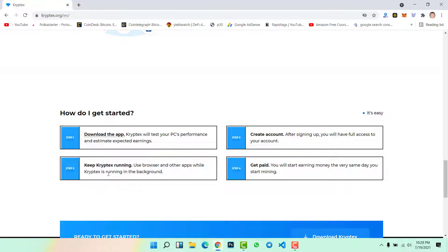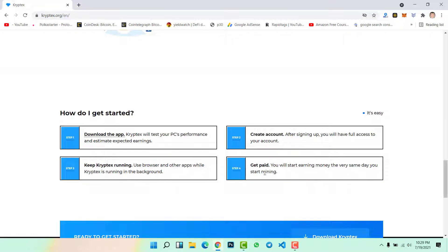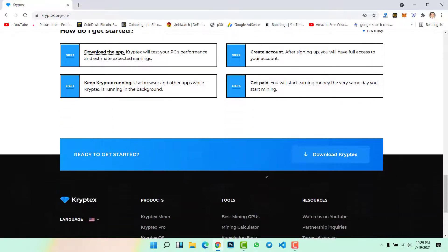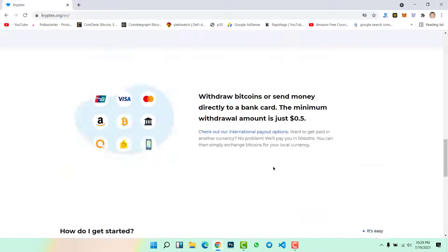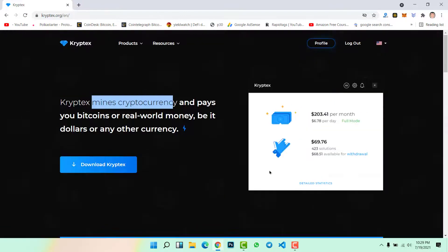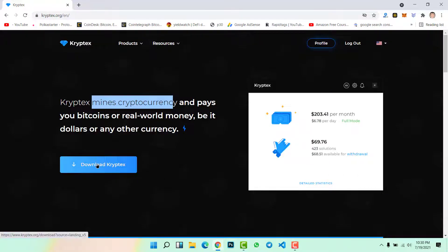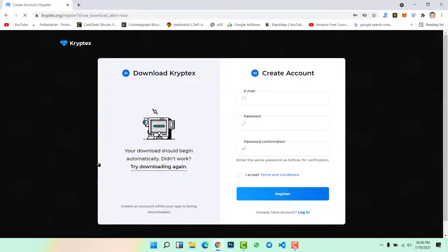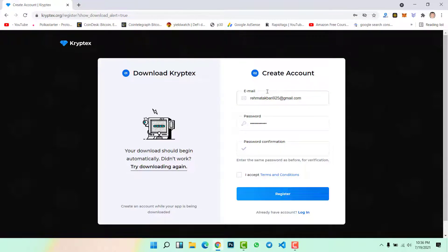The third step is keep Kryptex running. Use your browser and other applications while Kryptex is running in the background. It means you can run this application in the background in order to mine bitcoins. And the last step is withdraw your funds. Now the first step is to download Kryptex. Click here, download Kryptex.